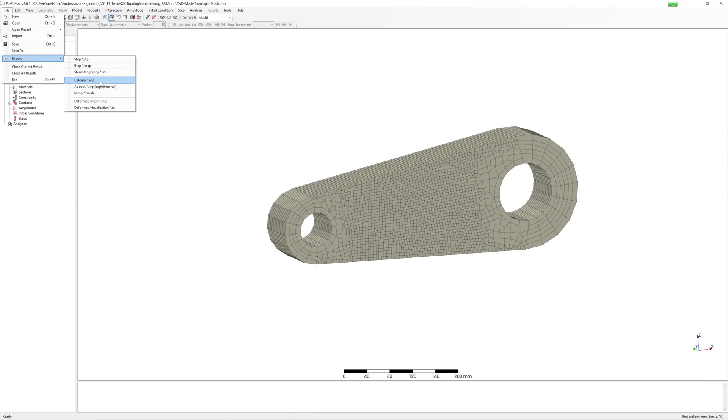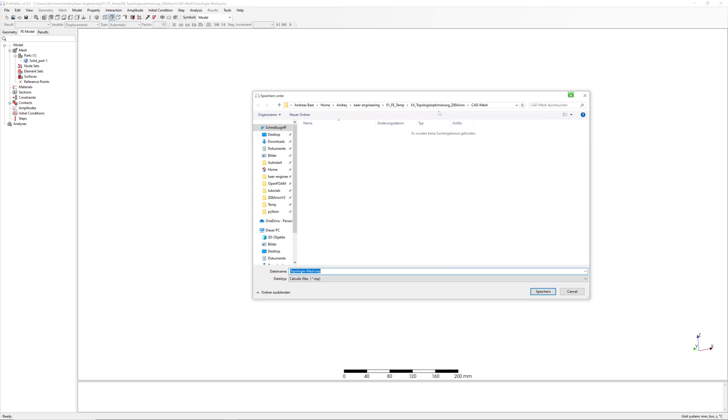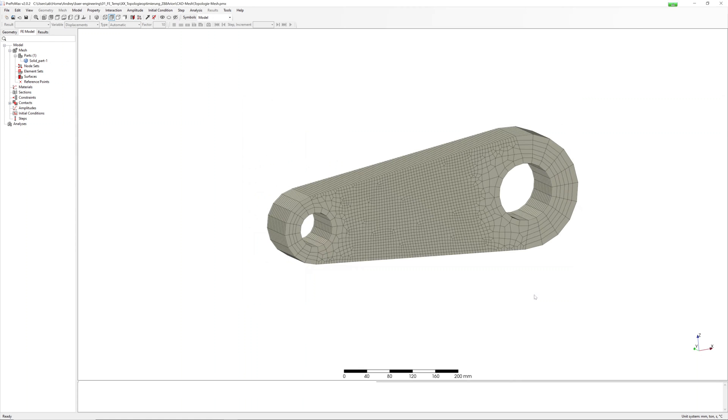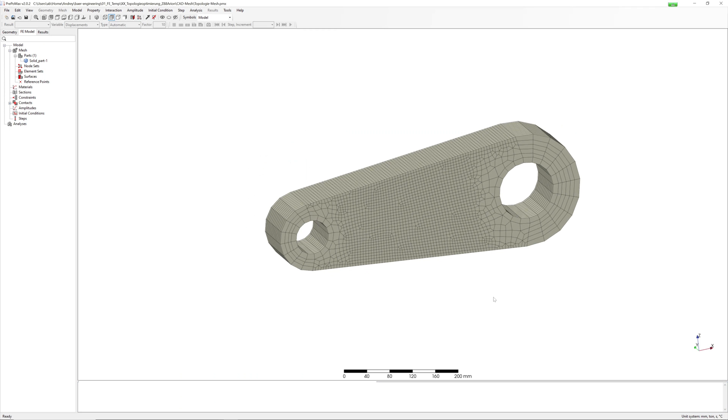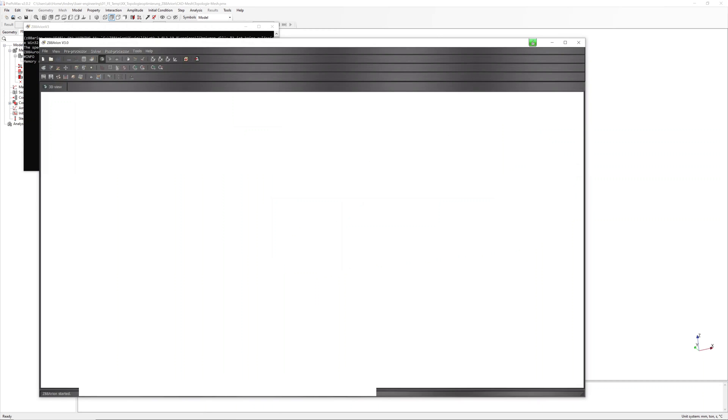Export mesh to CalculiX input file and start Z88 Arion.